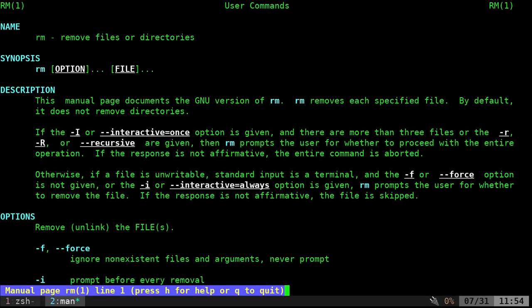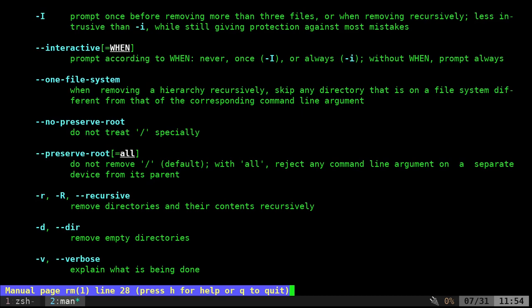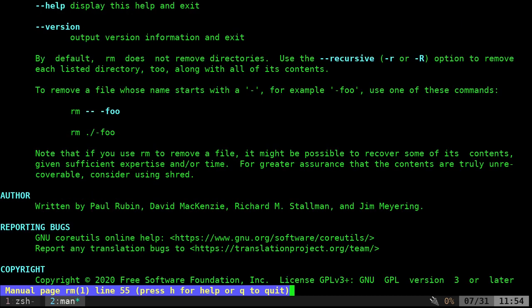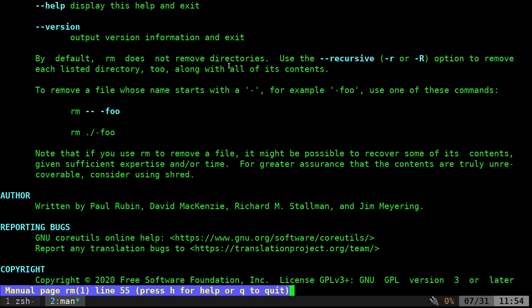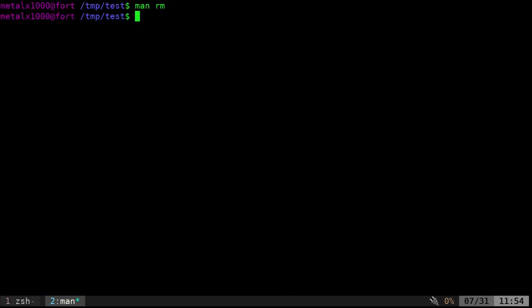Man rm, we go in here, and if we scroll down, you can see that dash dash help displays this help and exits. So yeah, it thinks we're running the option of help.